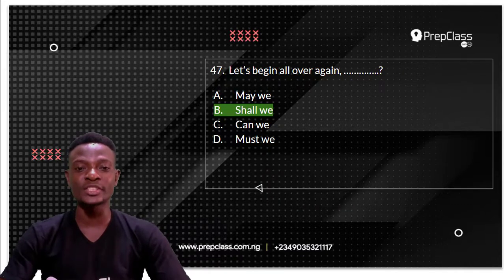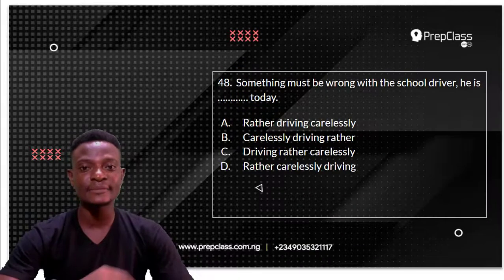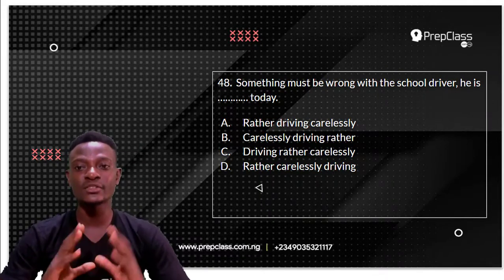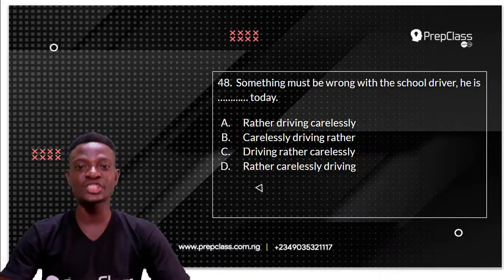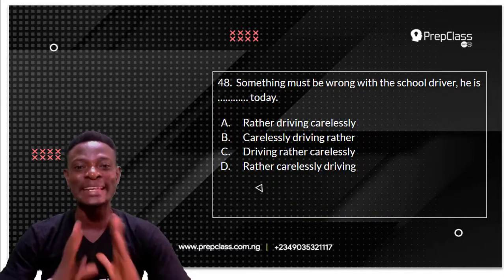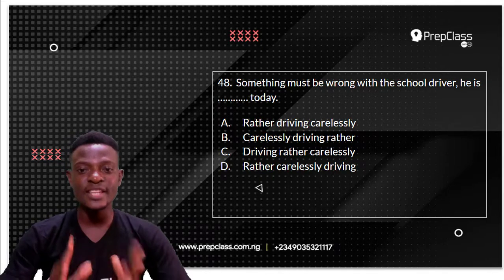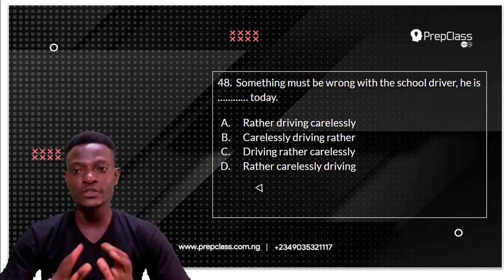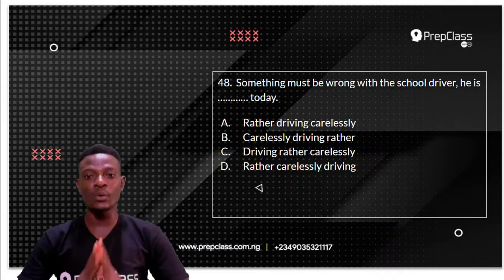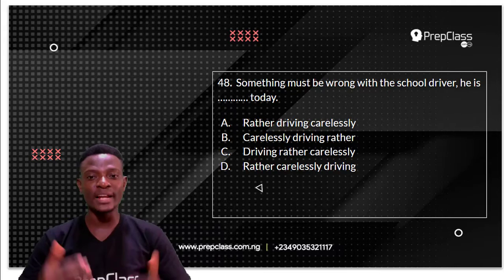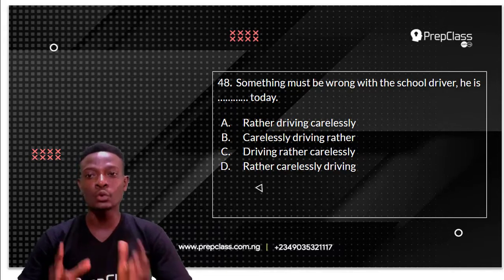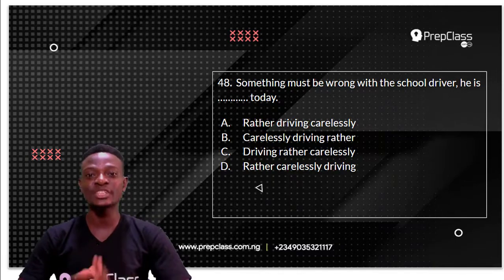Moving on to question 48. Question 48 reads: something must be wrong with the school driver — he is dashed today. We have to select the option that best completes the sentence.